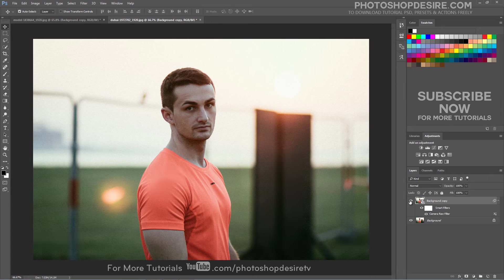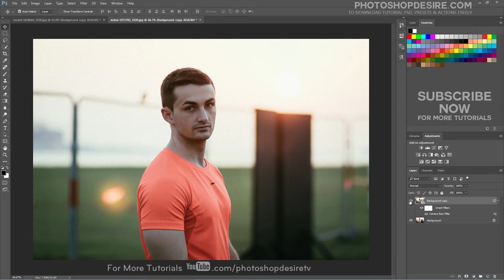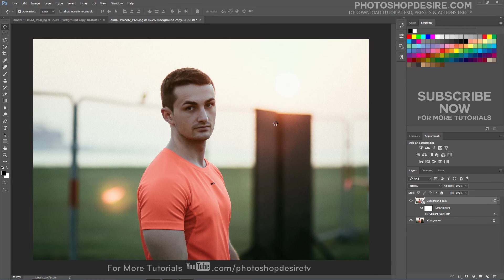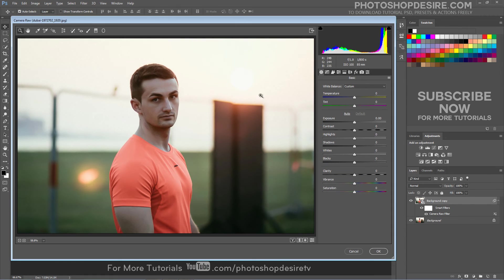We applied the Camera Raw Filter to a Smart Object, it was added as a fully editable Smart Filter. If you want to go back and re-edit any of the settings for the effect, simply double click on the Camera Raw Filter.